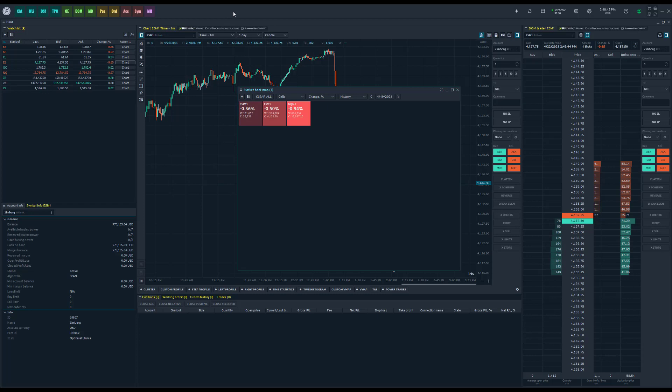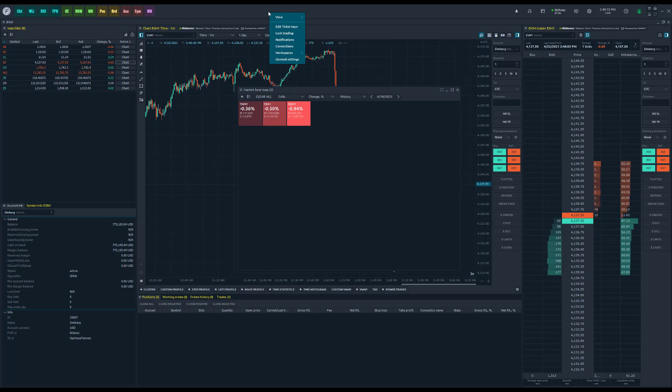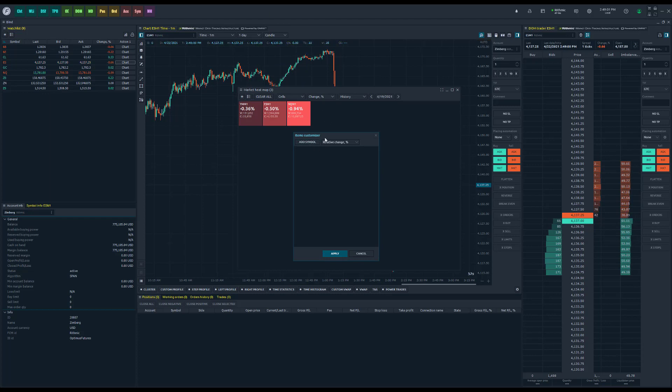If you're a trader that only focuses on a couple of markets, go ahead and in the top of the platform on the toolbar that runs across the top of your screen, right-click that and click on edit ticker tape.